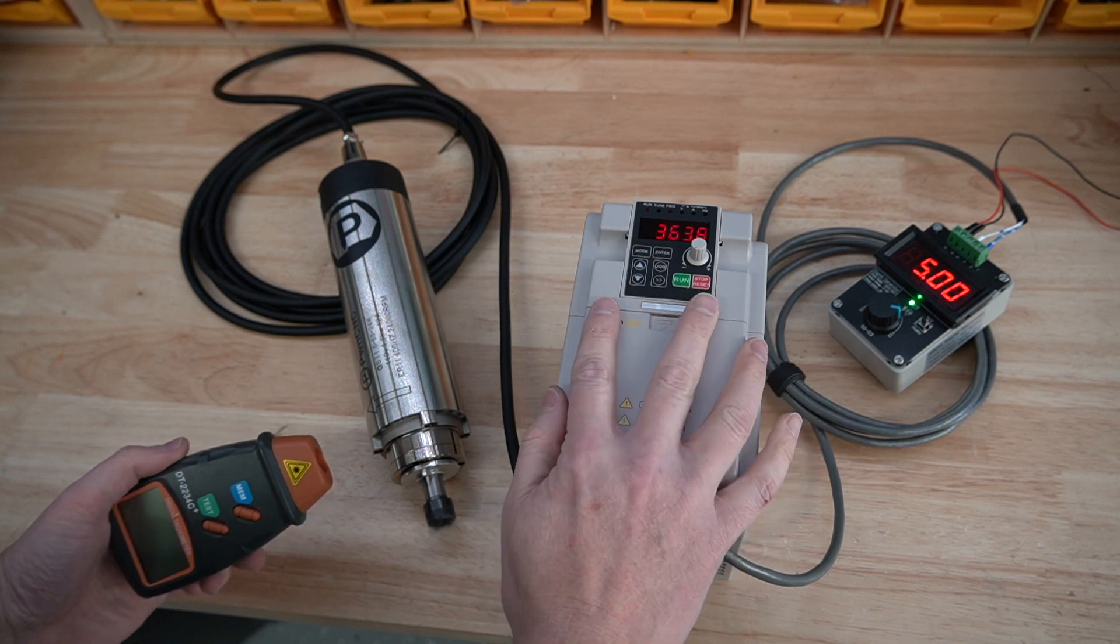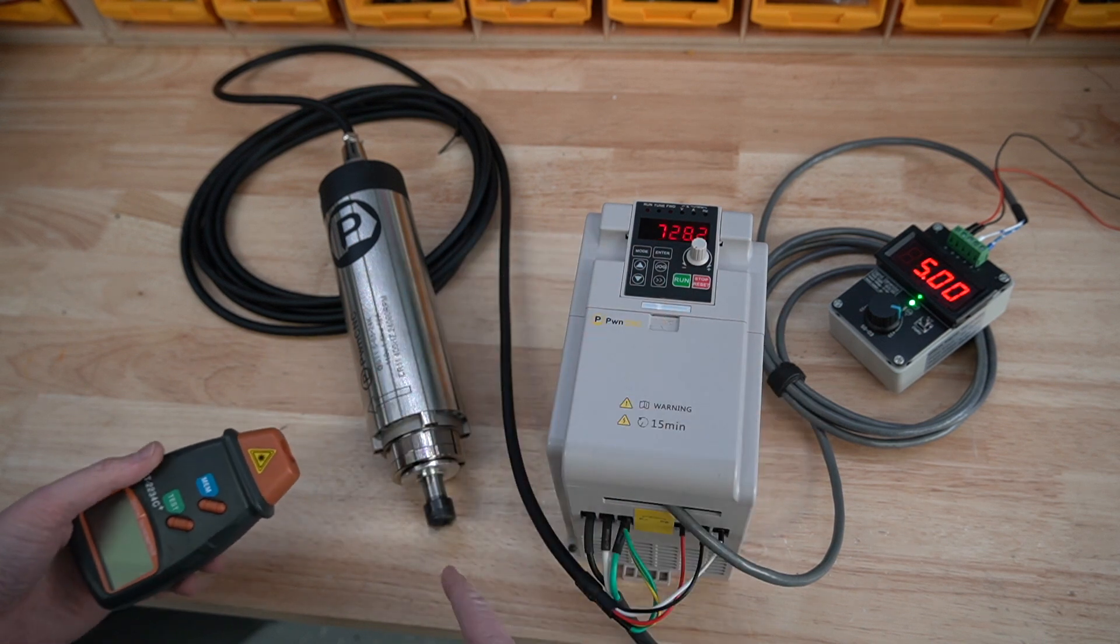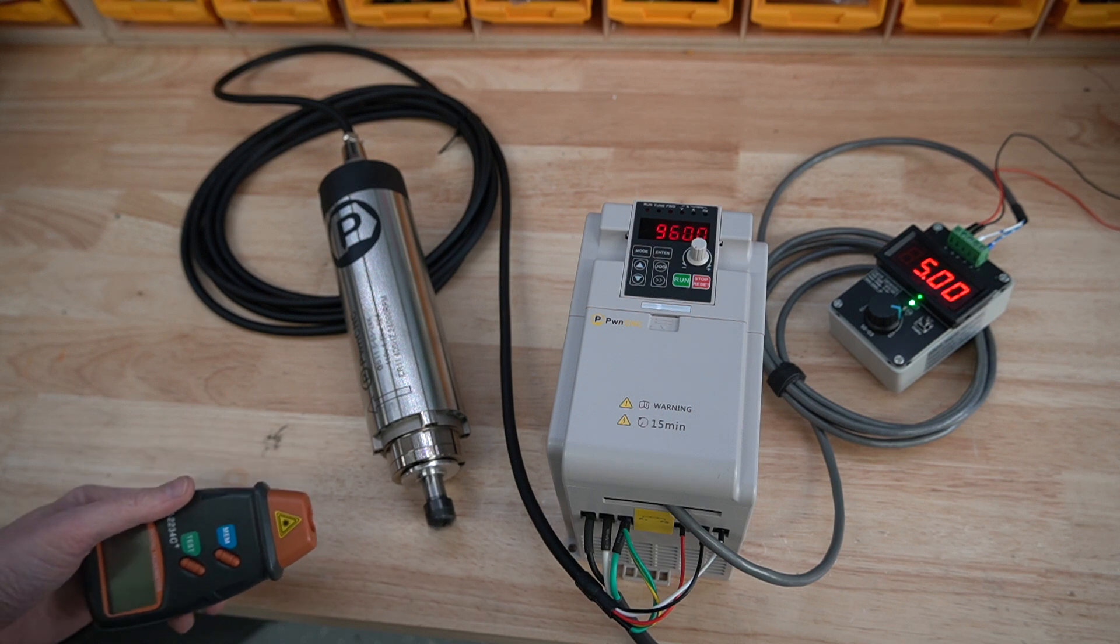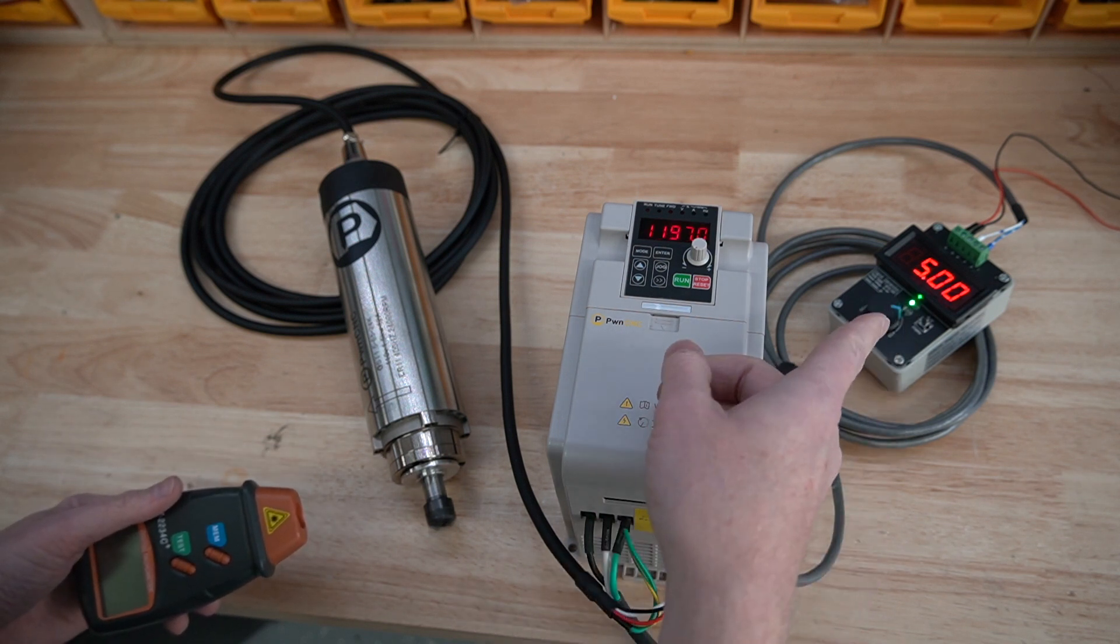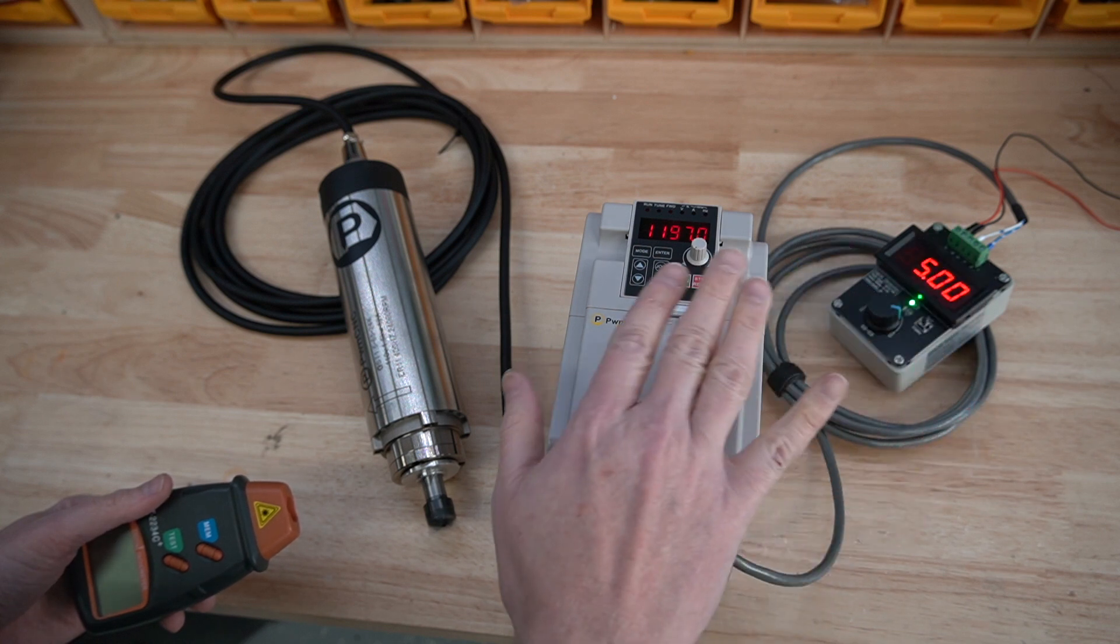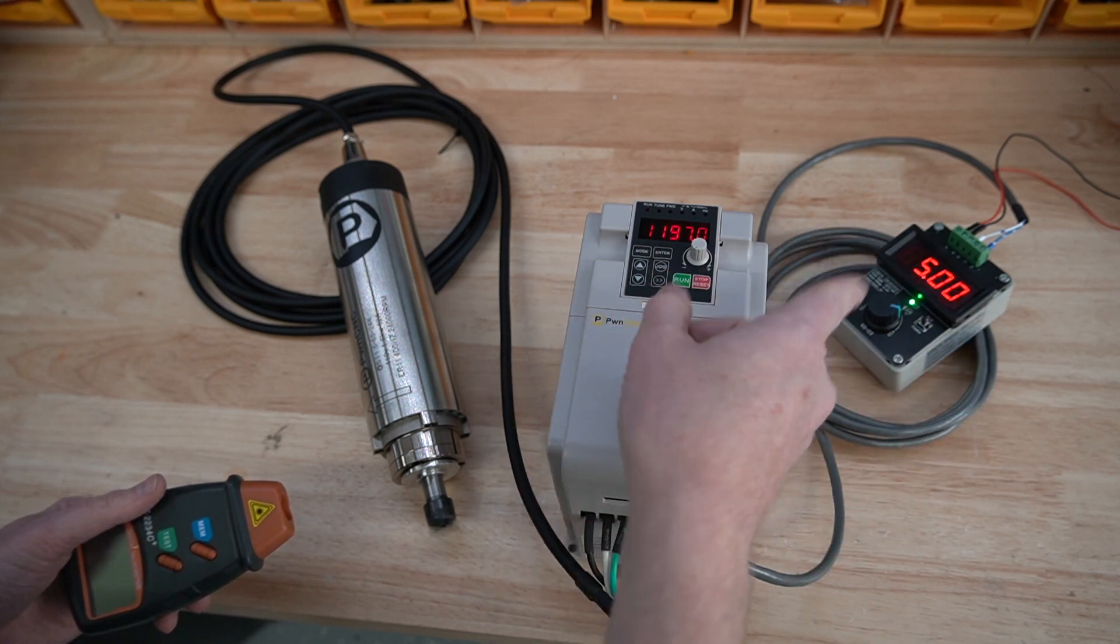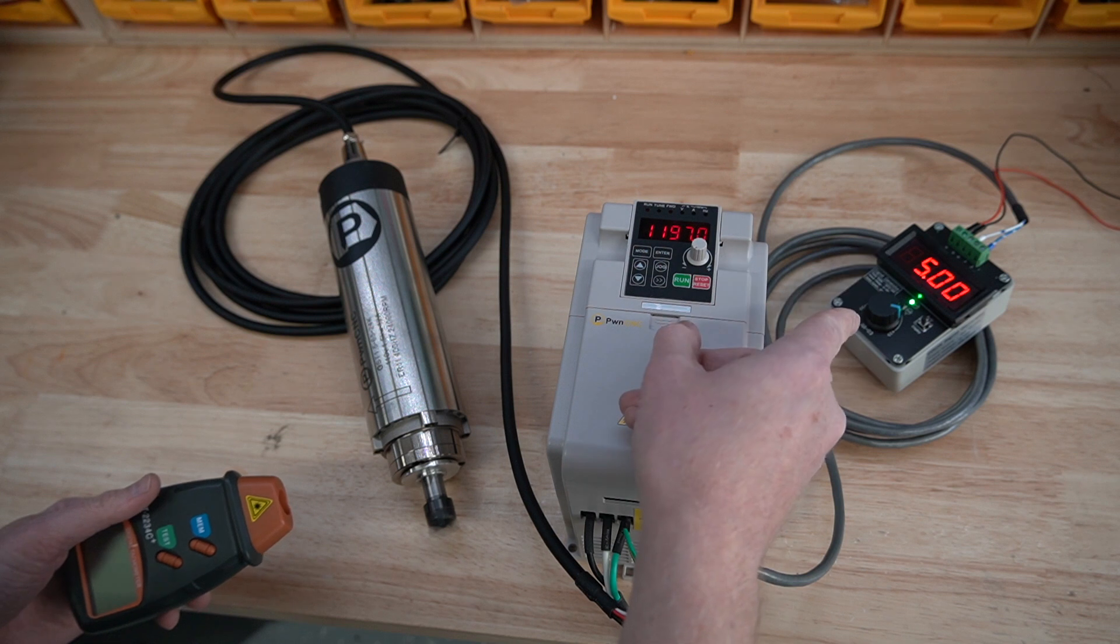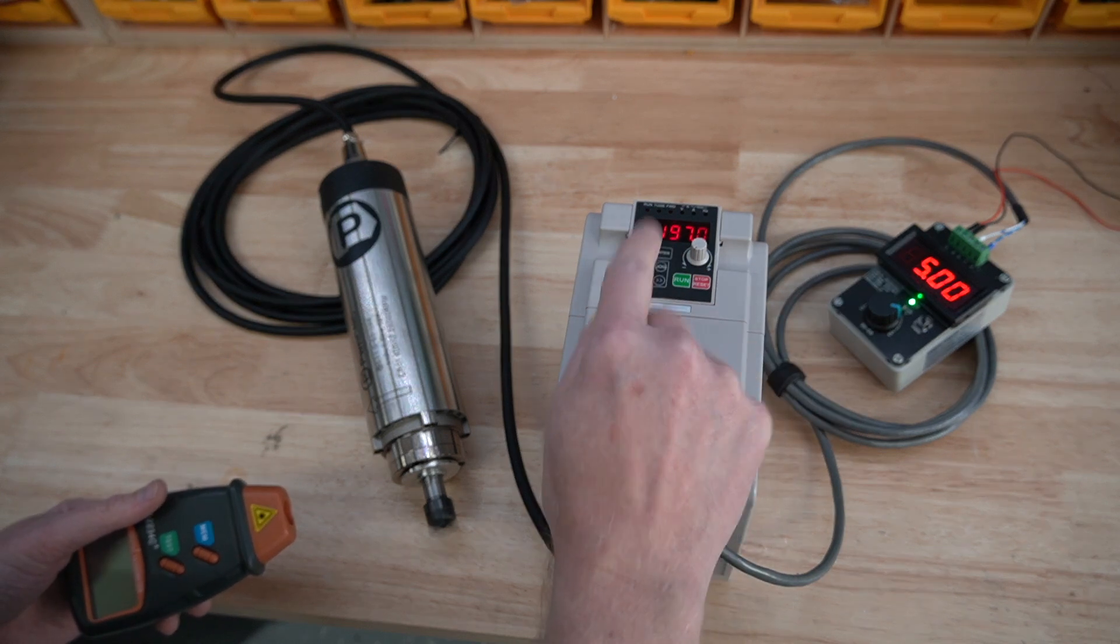I'm going to go ahead and hit run on the VFD. That puts the whole system into running state, and it is currently spinning up. Being that it's running at five volts, which is half, it's zero to ten, is what it's configured for. So sending half that, or five volts, will run it at 12,000 rpms, which is what it's doing.